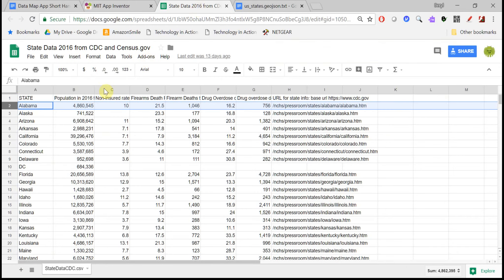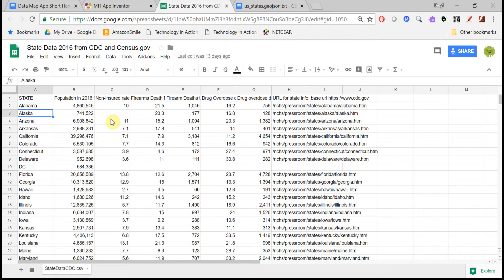Here's what the spreadsheet looks like. You'll see that for each state, there's a whole bunch of data. Notice that the states are in alphabetical order here, and that in each column, there's some data.